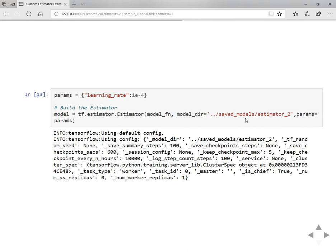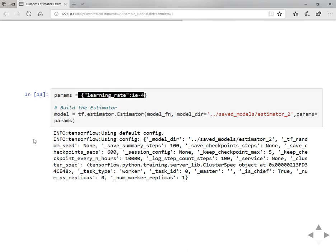Estimator can be defined from tensorflow.estimator class by passing in the model function. If you want to store the model to a particular directory you can specify, otherwise it will be loaded into a temporary location. And if you are using any parameters you need to define them in this way and then you can parse them.